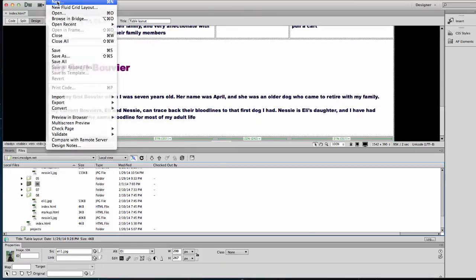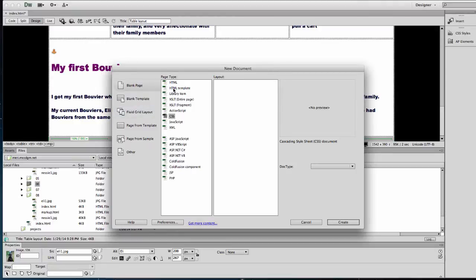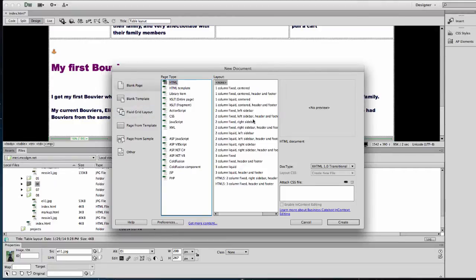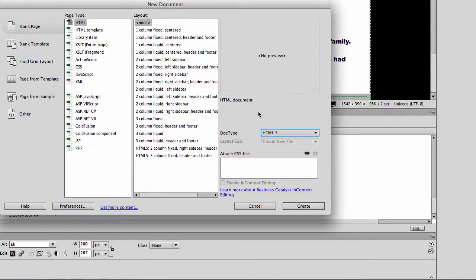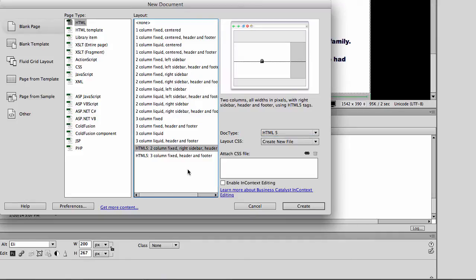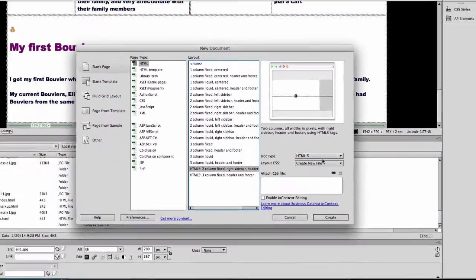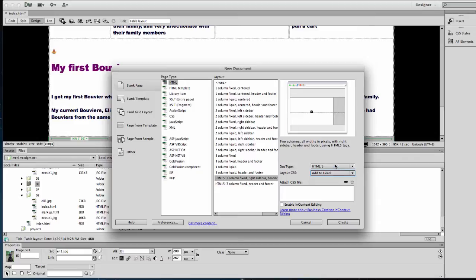The easiest thing to do is actually to start a new page. I basically have a two-column layout with a header and a footer. So I'm going to choose File > New > HTML, and we're going to choose HTML5. I'm going to use a two-column layout with a header and a footer, and add the layout CSS to the head since we're only going to have one page.